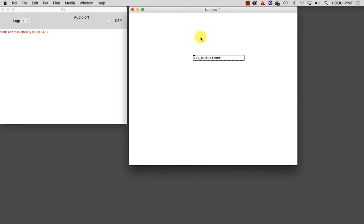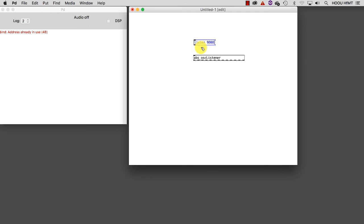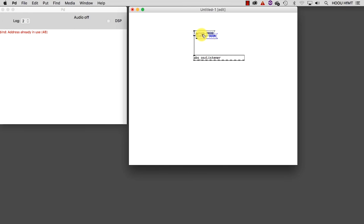It is ready to be used. Only two things are missing. First, we need to tell this fancy object, or more precisely abstraction, at which port it needs to listen. So we create a message, Control-2 or Command-2, and type listen, and then the same port number we assigned as port outgoing in TouchOSC. I will type 9000. The flow of data is continuous, so we also need to create a message to gate the flow. All we need to do is to copy and paste the Listen message we already created, and edit it into Listen 0. This will stop the flow.